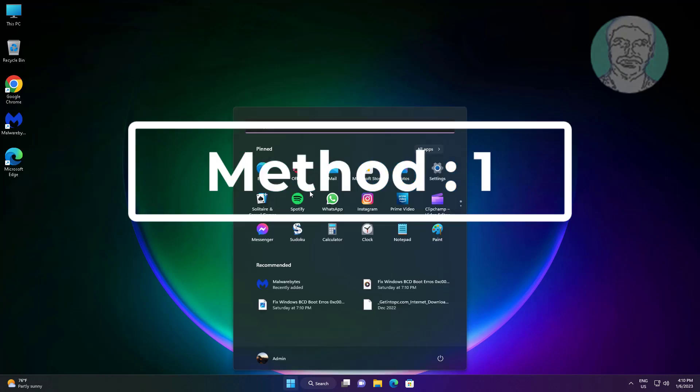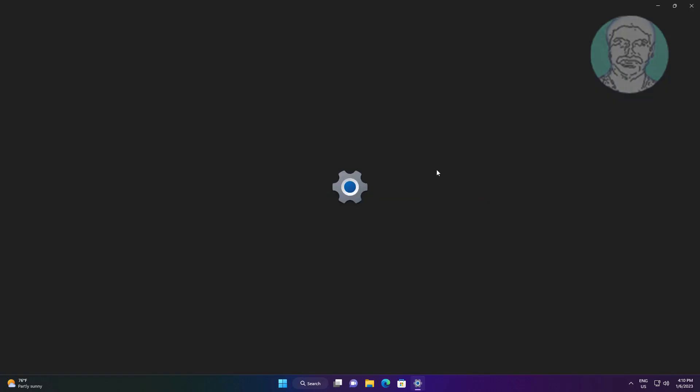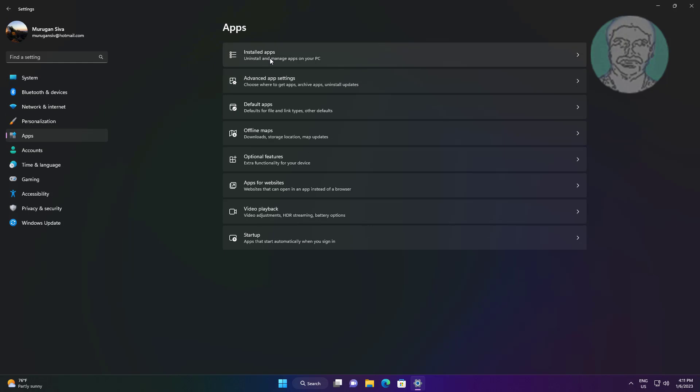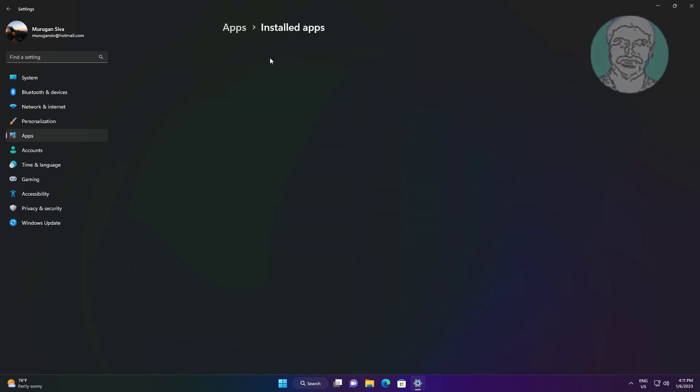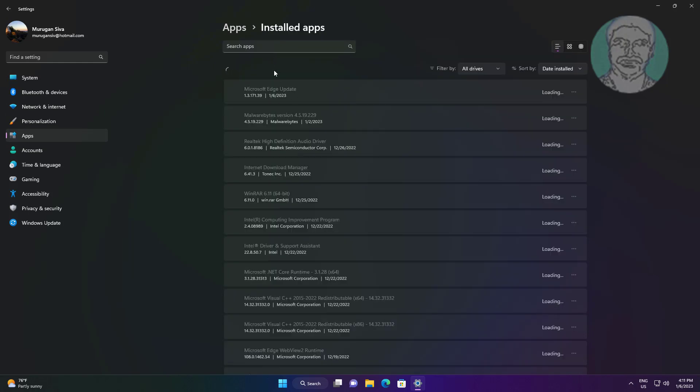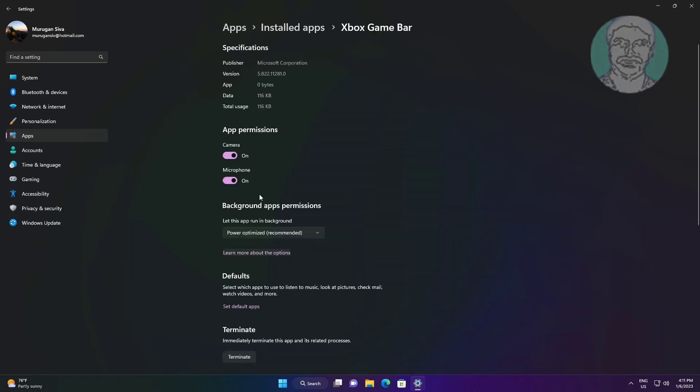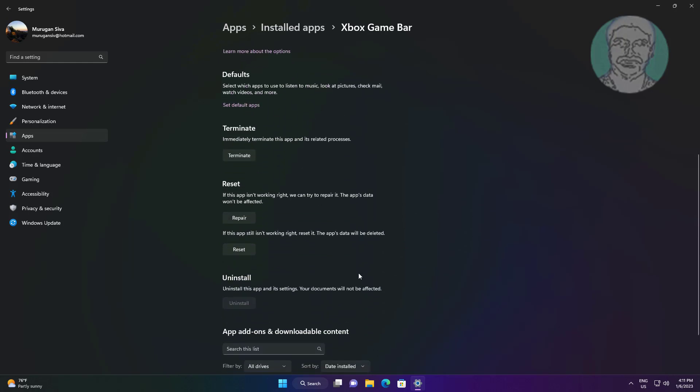First method: click Start, Settings, click Apps, click Installed Apps. Click the three dots, click Advanced Options under Xbox Game Bar. Click Repair.